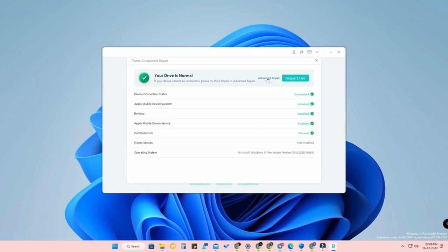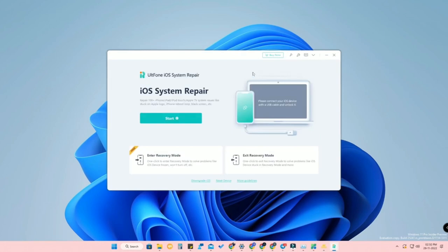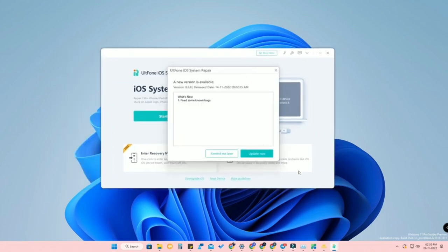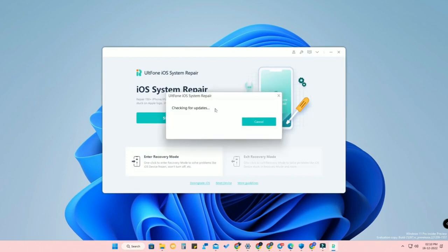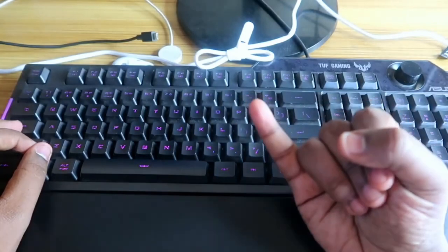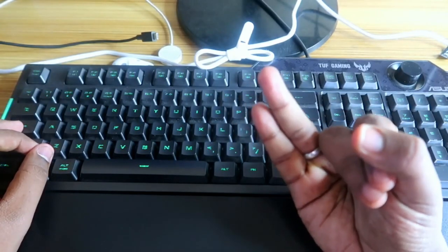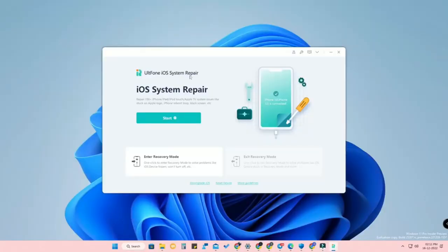There is also an Advanced Repair option — if Repair Drive doesn't help, click Advanced Repair. You may need to uninstall old driver files, reset Winsock, and install Microsoft Runtime Library. Also check that AltPhone is up to date using the down arrow and Check for Updates. If you are on Windows, your PC should be up to date and your antivirus should be turned off.